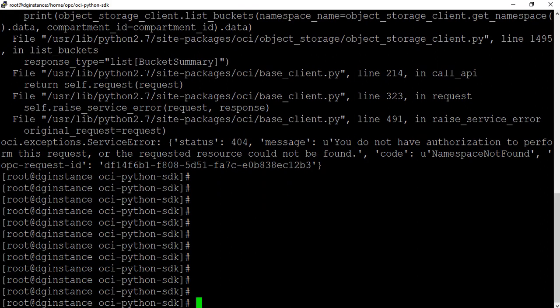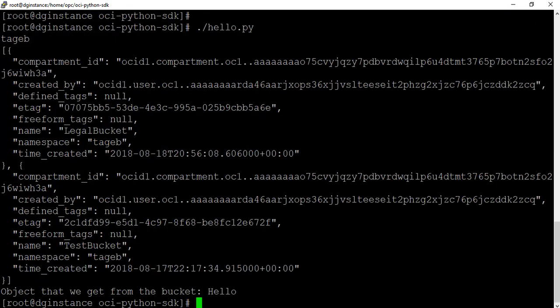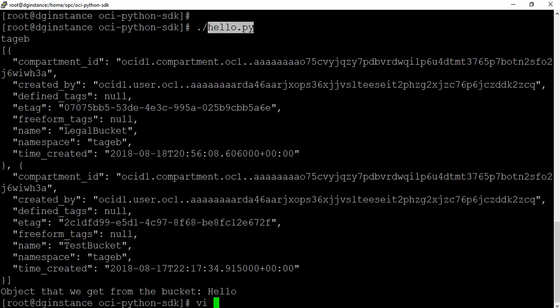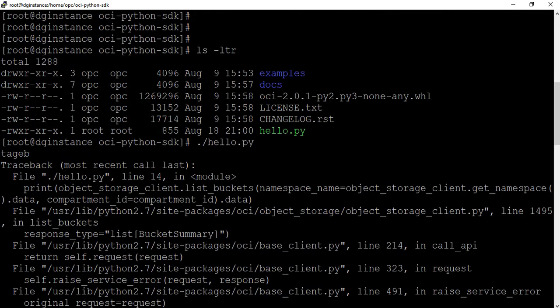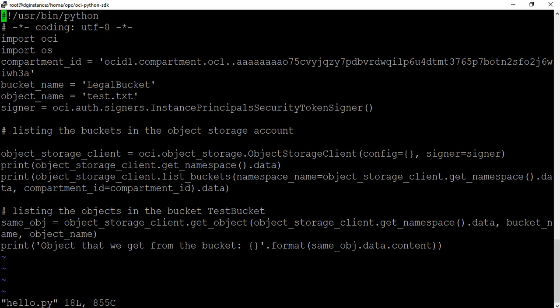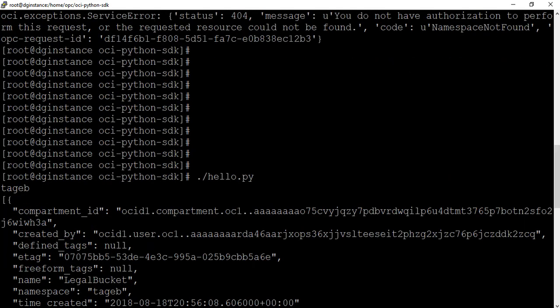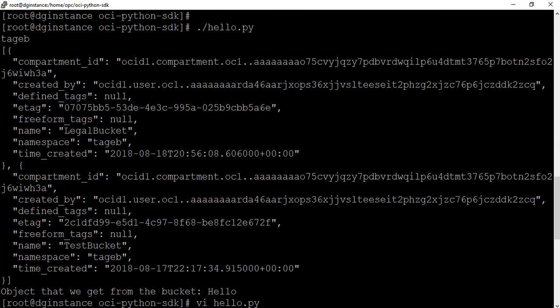So we got this error message when we ran this command. And now it is giving us all the details within the Python script. We are getting the object that we get from the bucket is hello, because that's all that's in that test text document. And if we were to do a vi of our code, basically what it's saying is print the list of buckets. So there are two buckets currently.